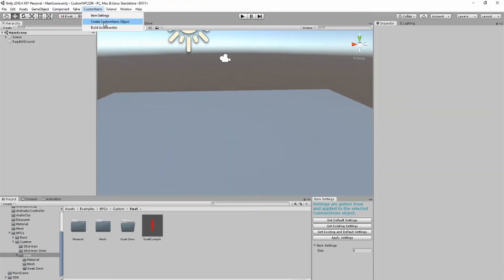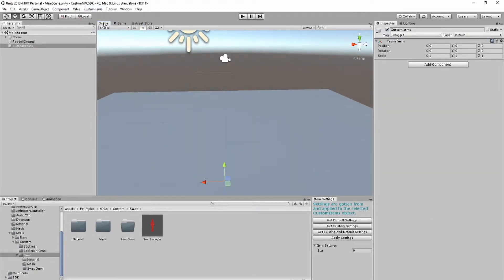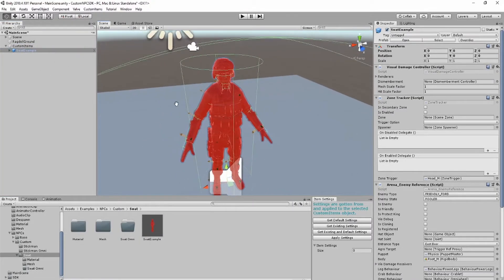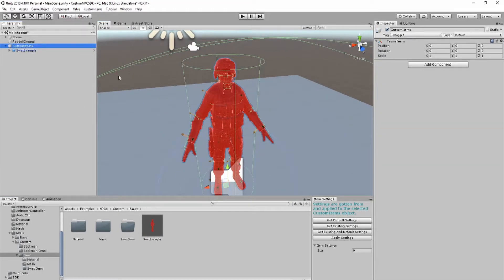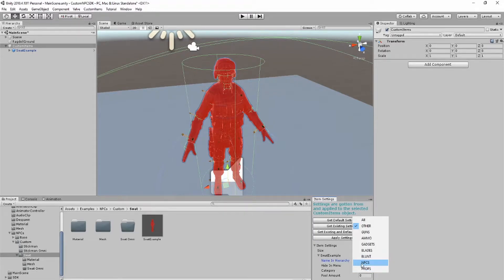In this scene, use the custom items tab to create a custom items game object. Then drag the prefab and parent it under the custom items game object. Make sure the prefab has a 0, 0, 0 position. Next, use the item settings menu, click on the custom items object, and add your settings. Make sure that the name and hierarchy is the exact same name as the name of your game object, otherwise it will not spawn in-game correctly.